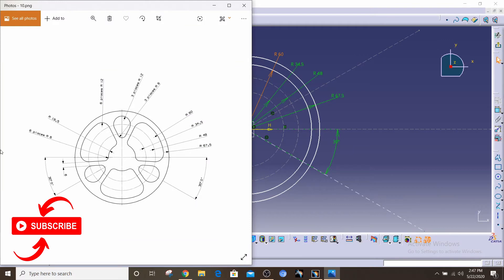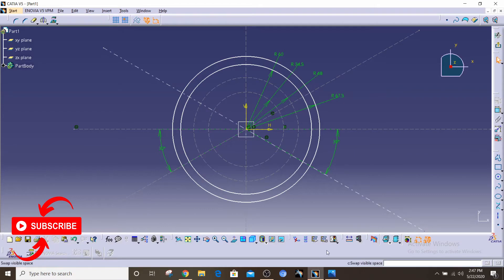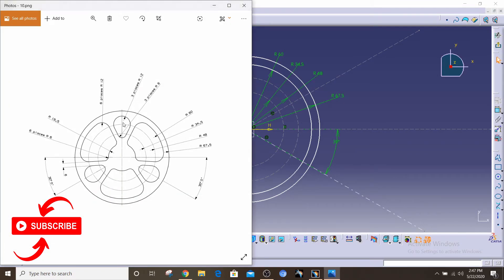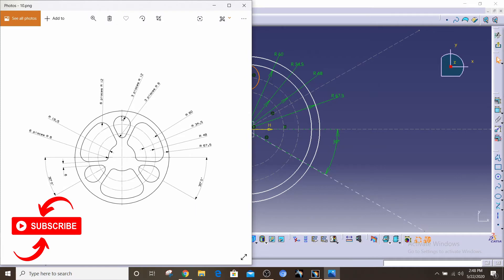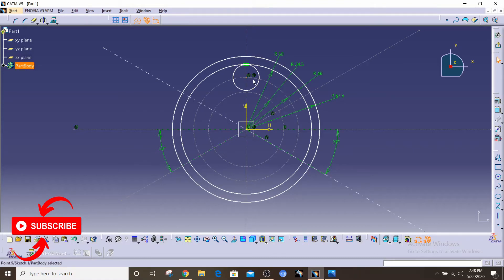We've got the basic outline out of the way. Now we're gonna start creating this feature — we have two circular arcs here and here, and then we have tangential lines joining these two arcs. If you notice, the center of the first arc is on the upper construction circle, and the center of the second arc is on the lower construction circle. We're gonna make use of that property and join them with a tangential line.